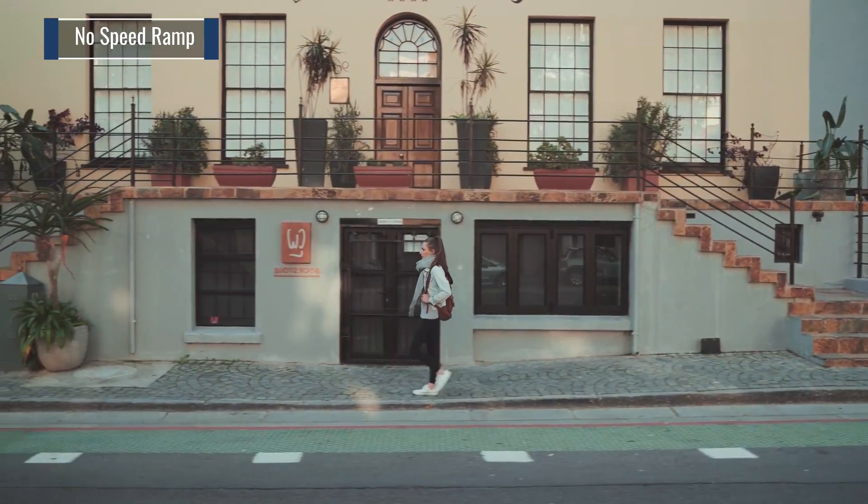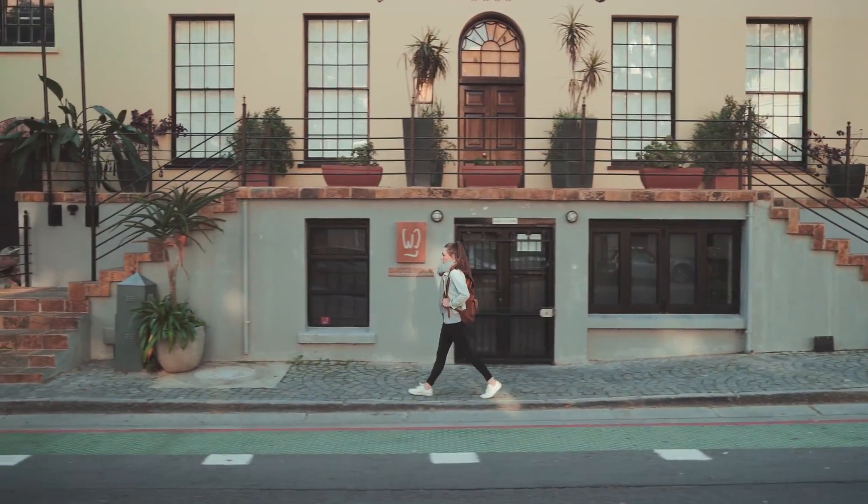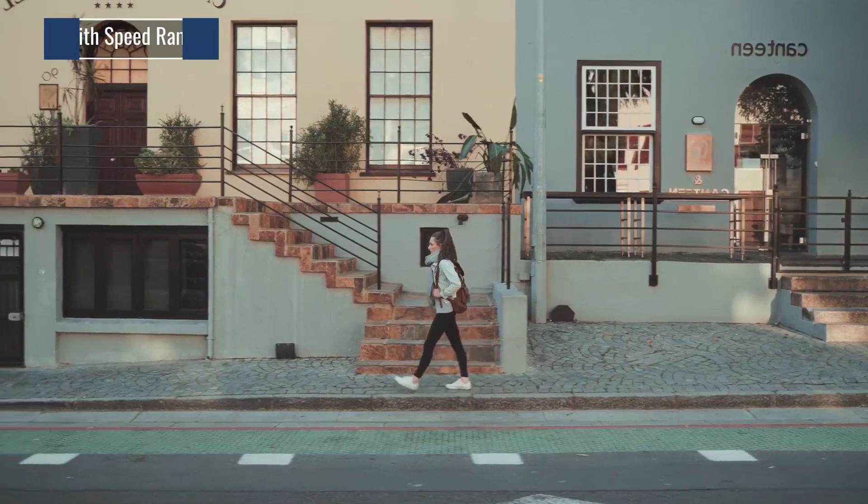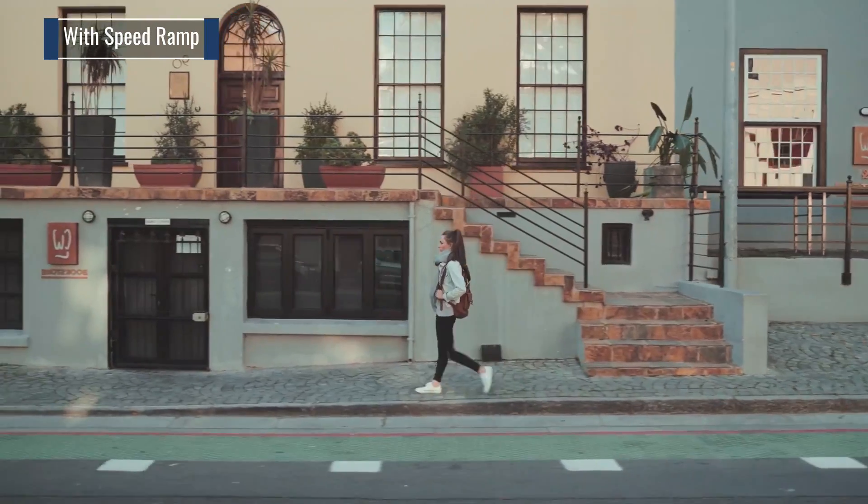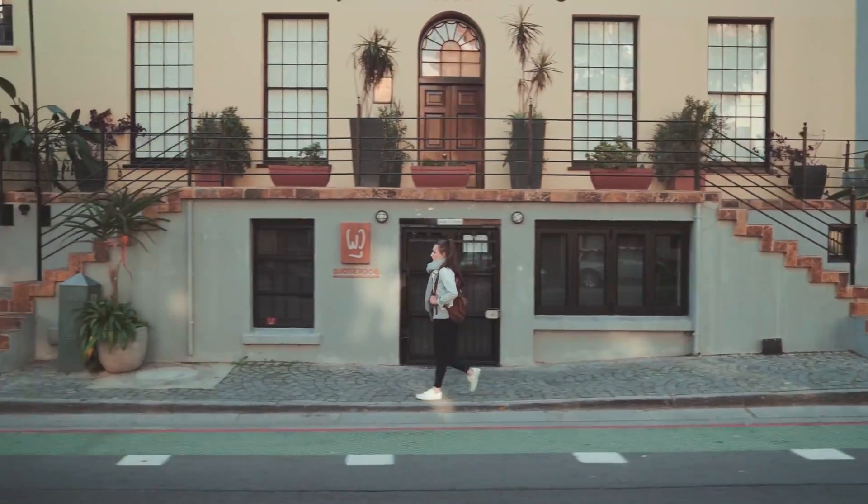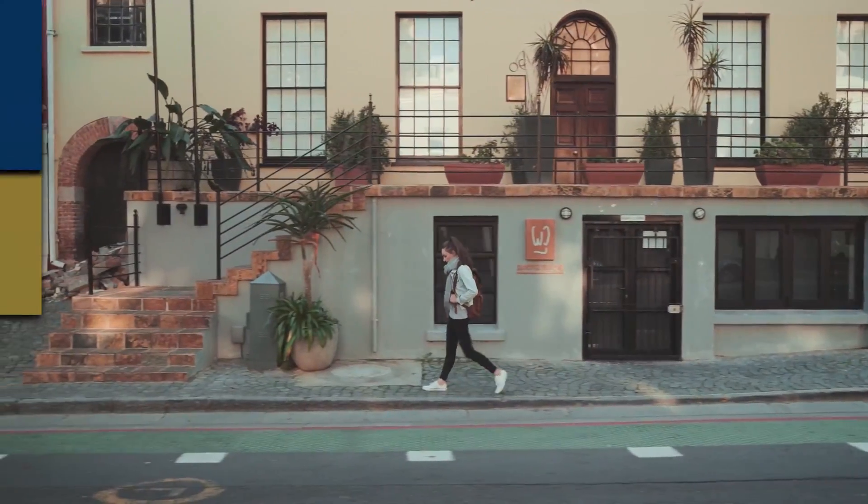Hey guys, in this video we're going to look at how to quickly create a smooth speed ramp in DaVinci Resolve. So without further ado, let's go ahead and get started.